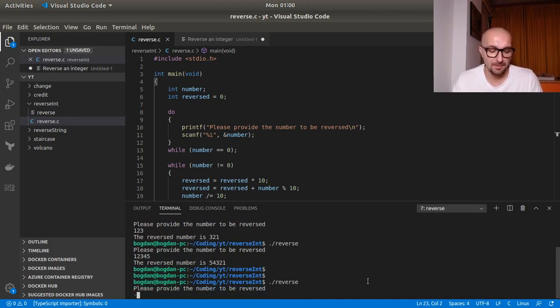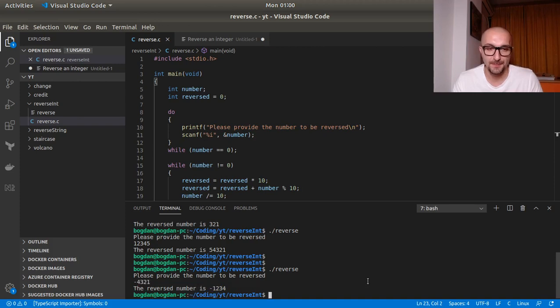And one more. For example, minus four, three, two, one. Minus one, two, three, four.